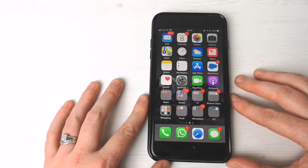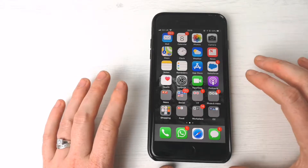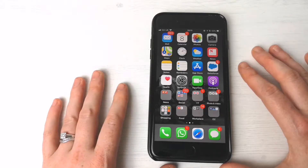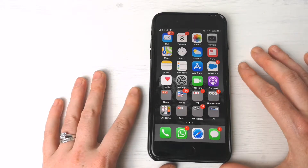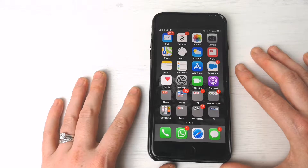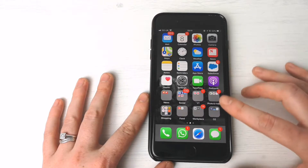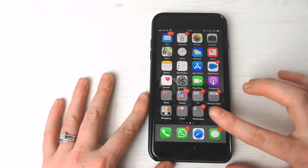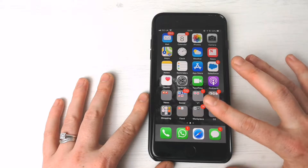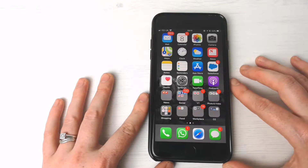This particular video is going to show you how to create folders like I have done here. It keeps things a little more organized, easier to find things. I'm going to show you right now how to do that.